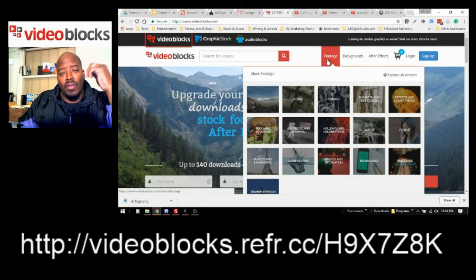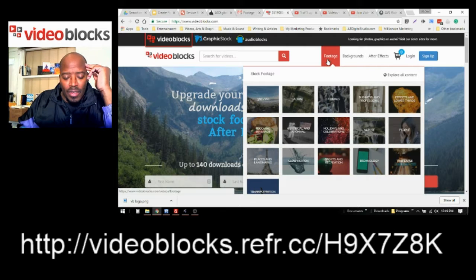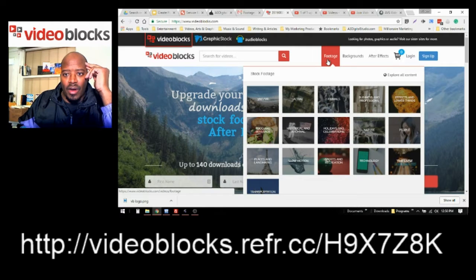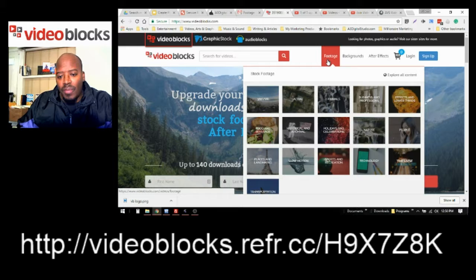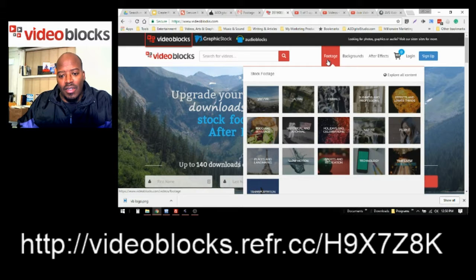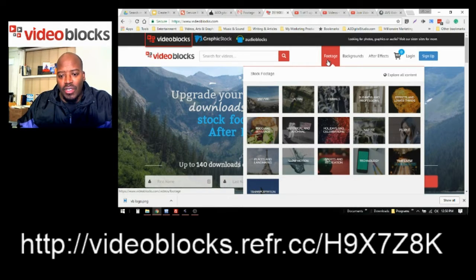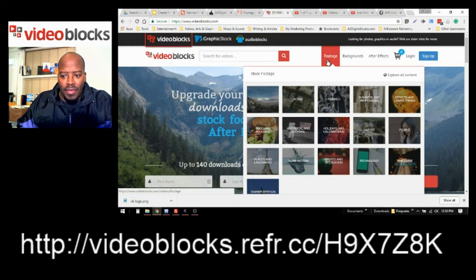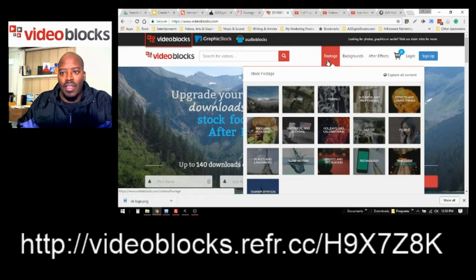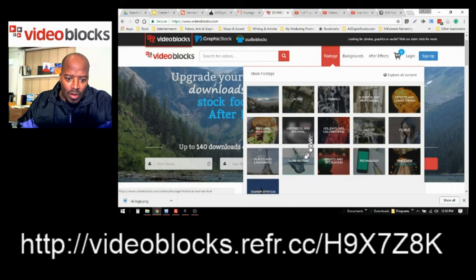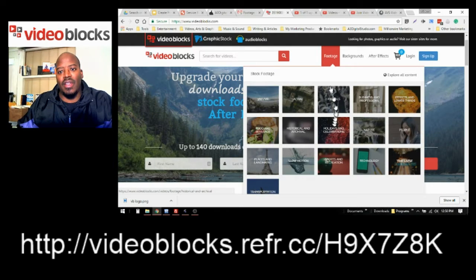You got tons of people. You got places and landmarks. You have things that are done, awesome things that are done in slow motion. You got a lot of recreational and sports video, time-lapsed, technology, and video of transportation and things to that nature.